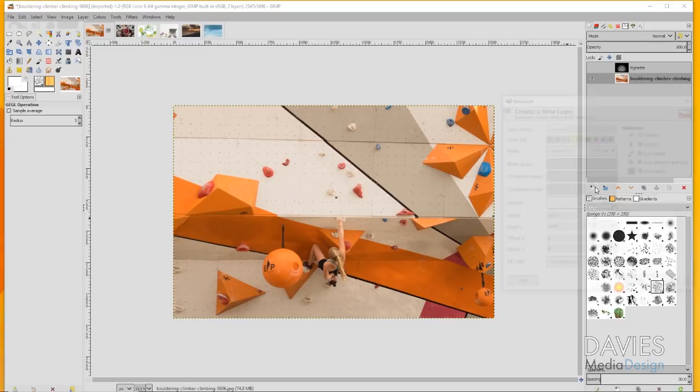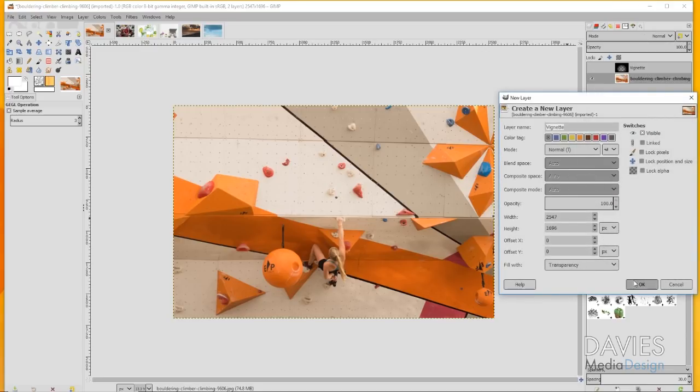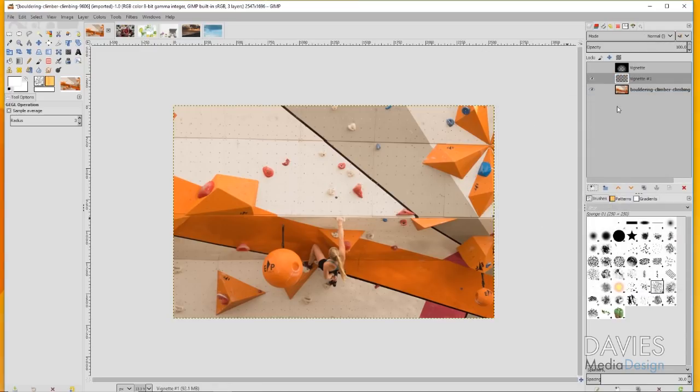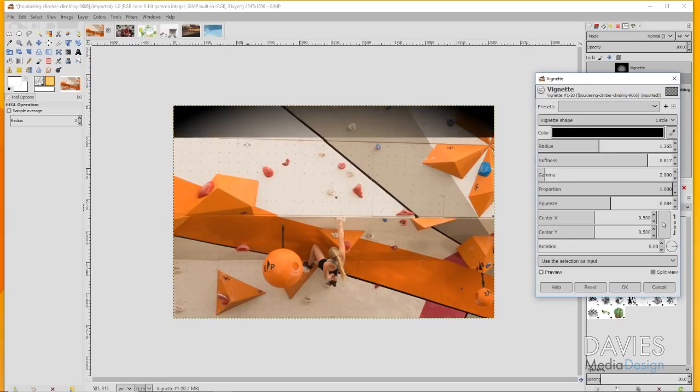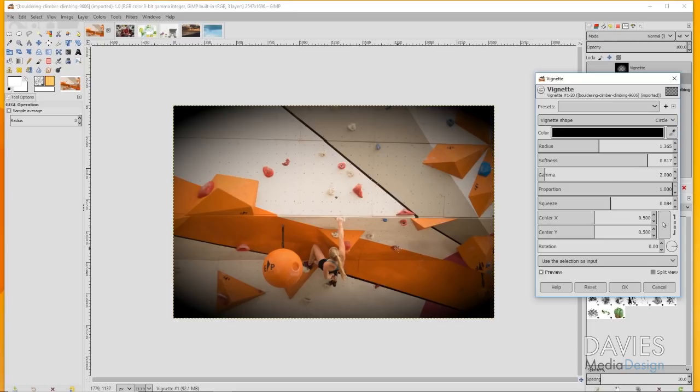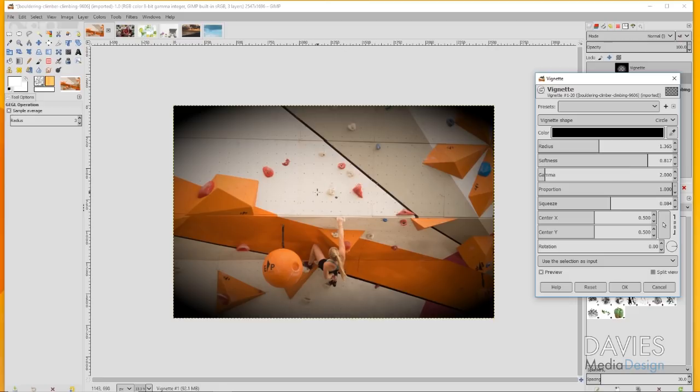If I add a new layer, name this vignette, and go to Filters, Light and Shadow, Vignette, you'll notice that if I just create a standard vignette here it draws the eye right here into the center of the image and that's not really anything we're supposed to be looking at. It's just a lot of wall space and some grabs here.